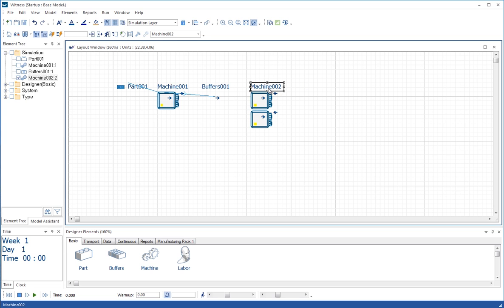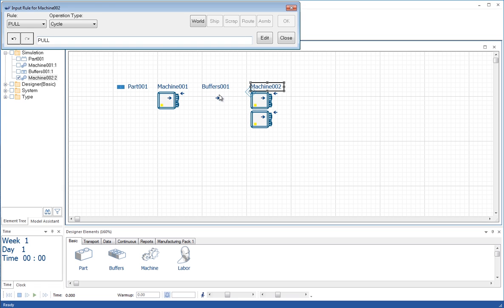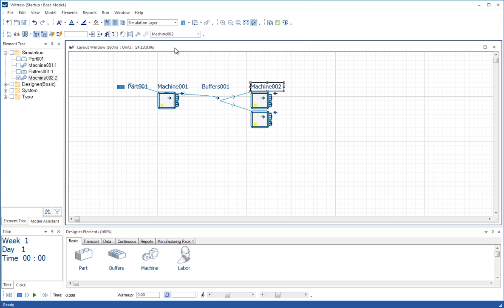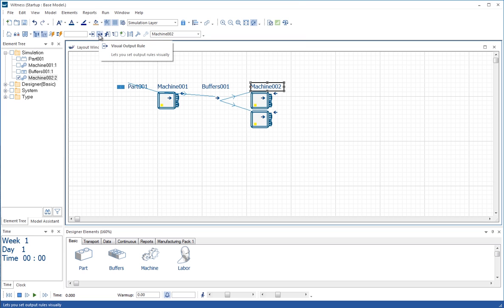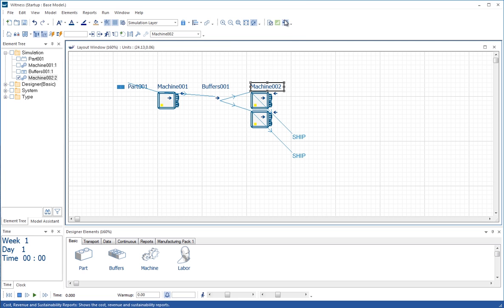We can leave that on if you like while we continue our next rule, which is to do the rules for machine 2. Machine 2 is going to pull from buffer 1 and is going to push to ship. And ship is the antithesis of the world. This is the way in which we send things out of the model in WITNESS. And you can see there that each machine now is showing that they are shipping the parts that are coming through that machine.